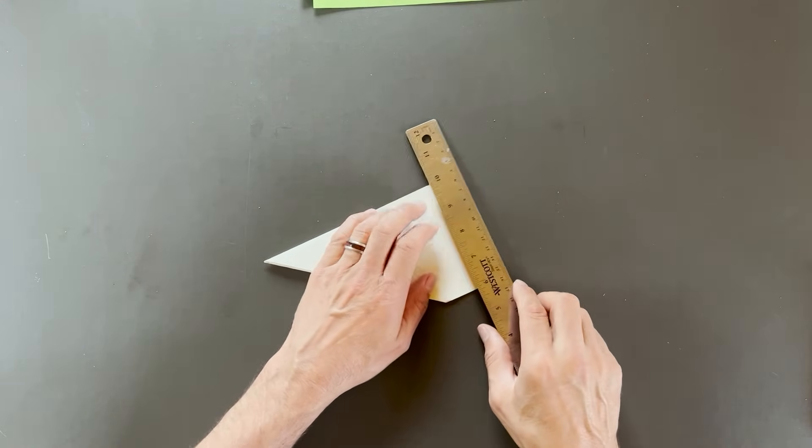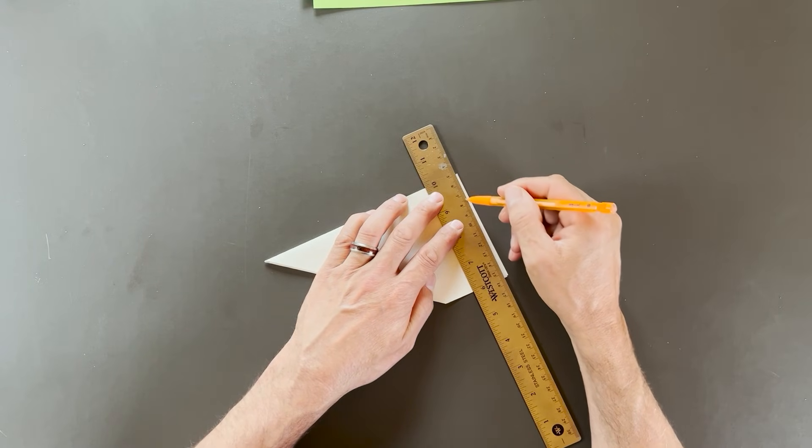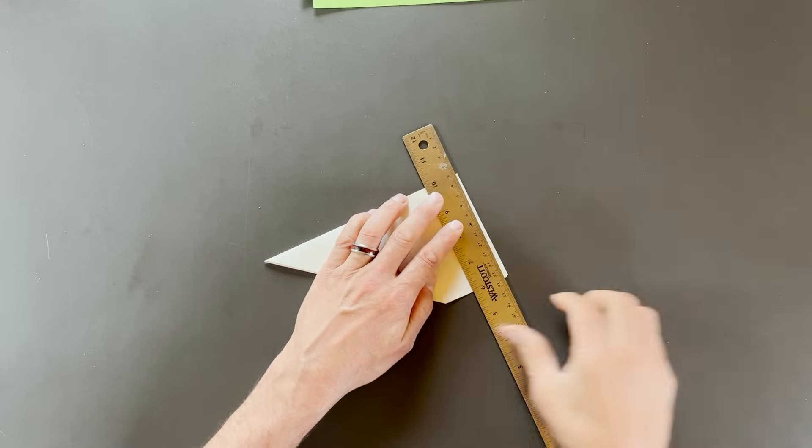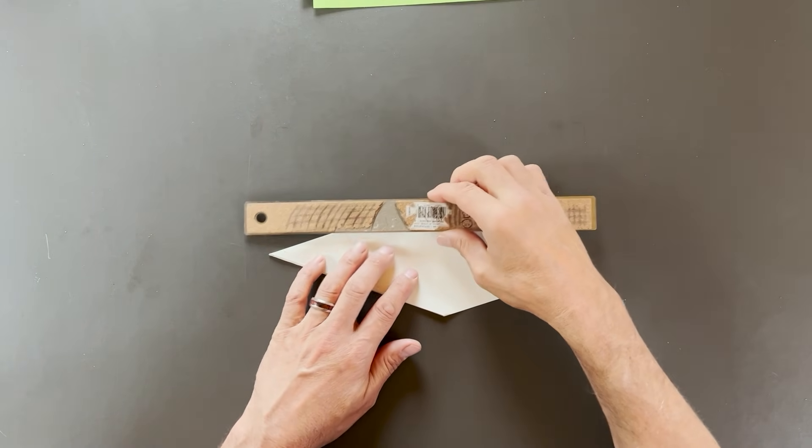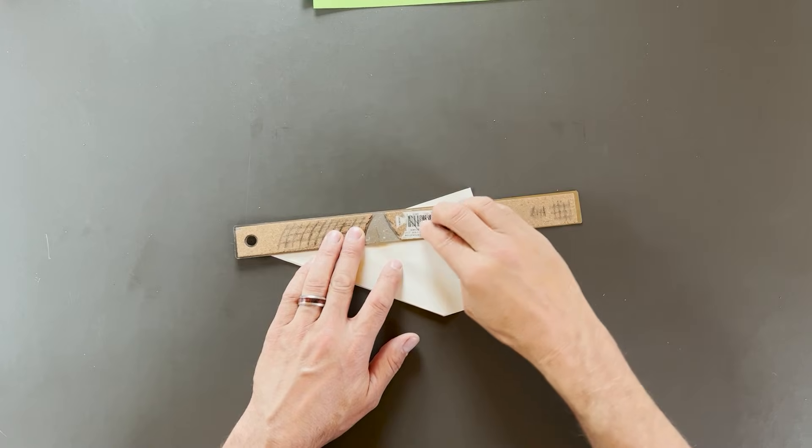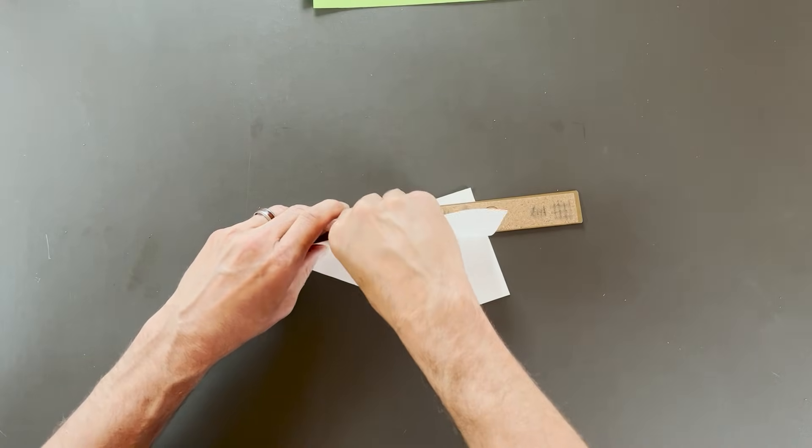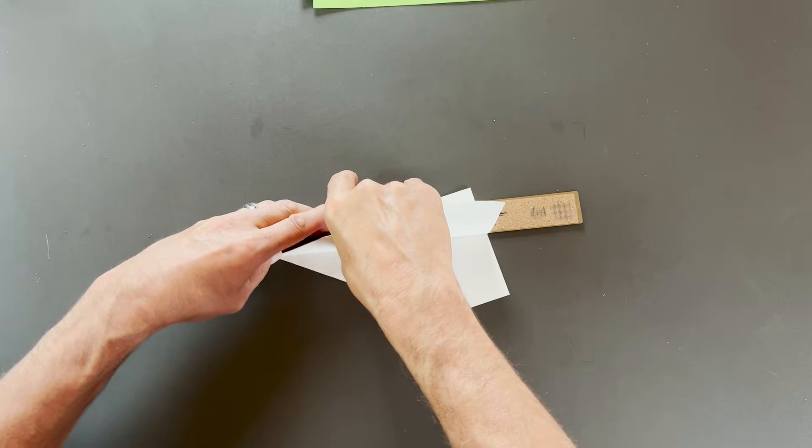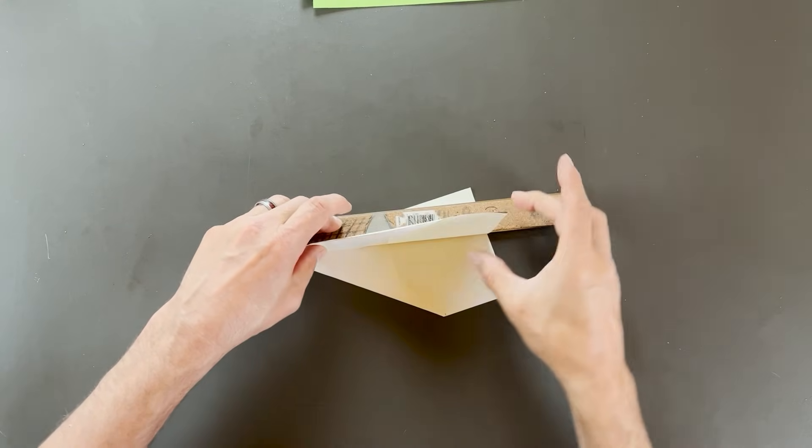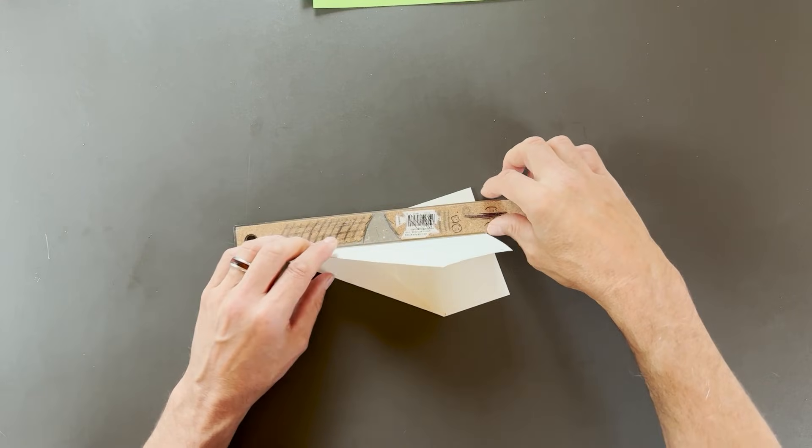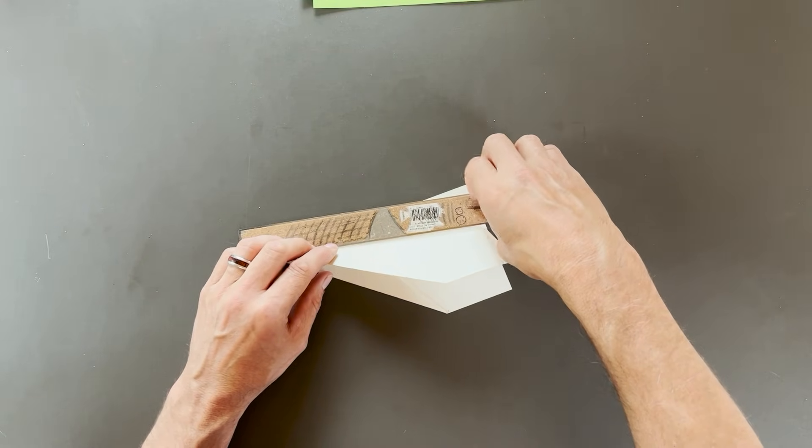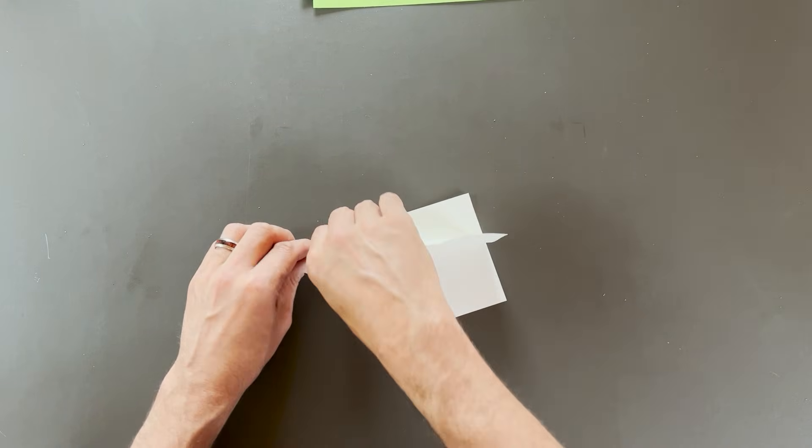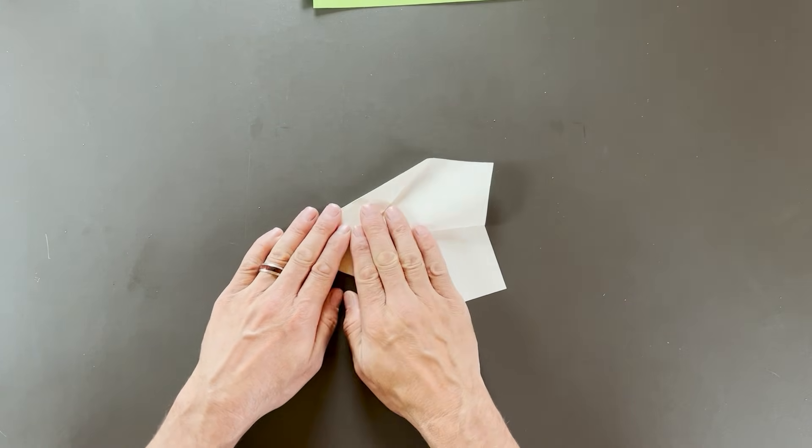And now I want to take my ruler and I'm going to measure four and a half centimeters up. So one, two, three, four and a half, and then just a little less than half. Just like that. We want to go right to the tip of the plane, just like this, right to there. If you're following along with 8.5 by 11 inch, you don't actually make a measurement. When you make this fold here, you're just going to fold as far as the pocket allows.